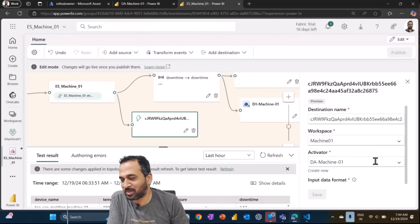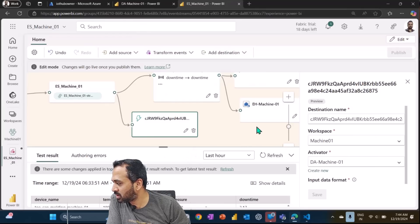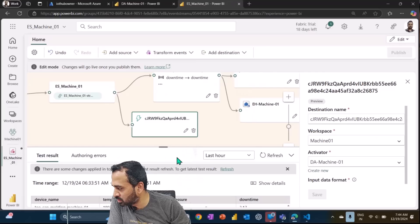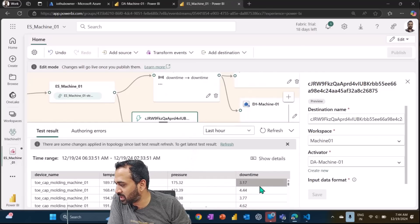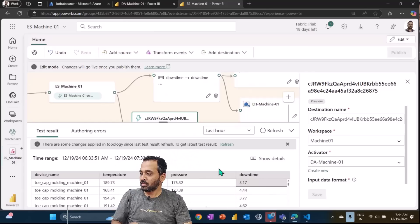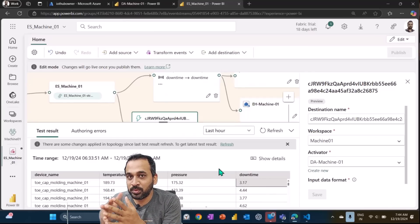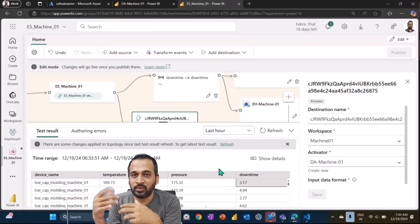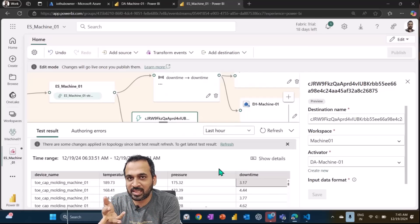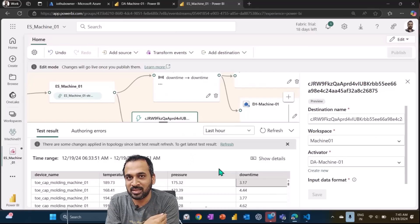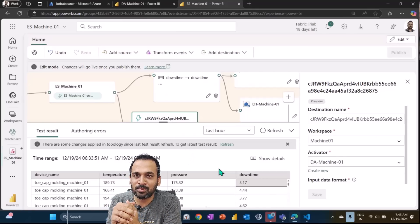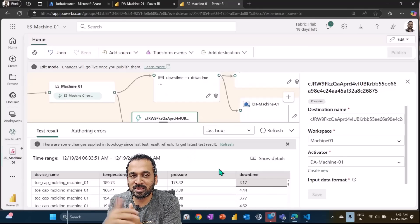You can also add another Data Activator destination directly from the canvas — click 'Add Destination' then 'Activator', give it a name, and the input data will be shown. At the bottom you can see what information is flowing in: device name, temperature, pressure, downtime, and all those fields. This is all about using event streams to filter and select data, and loading it into Event House, Lake House, KQL database, or Data Activator.